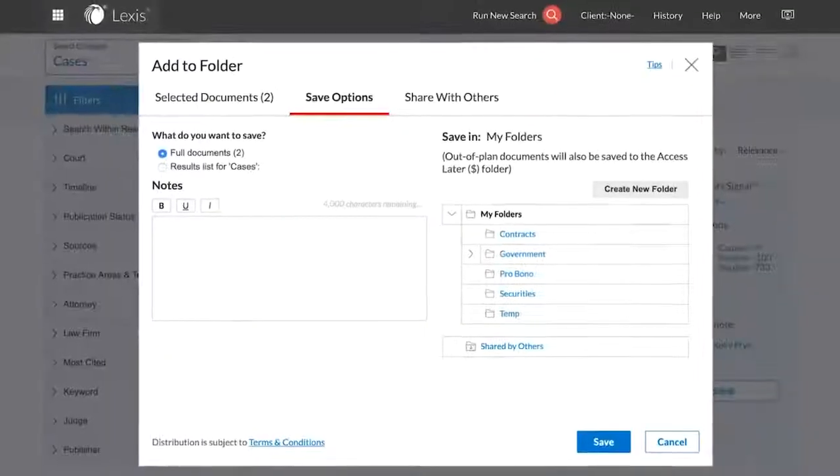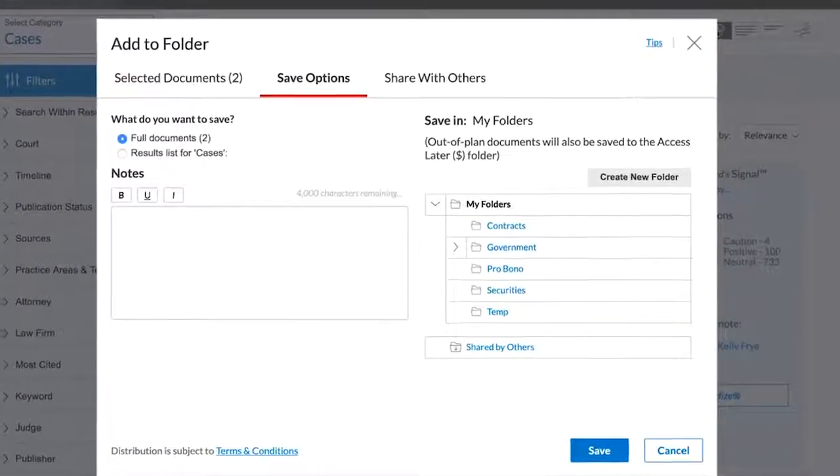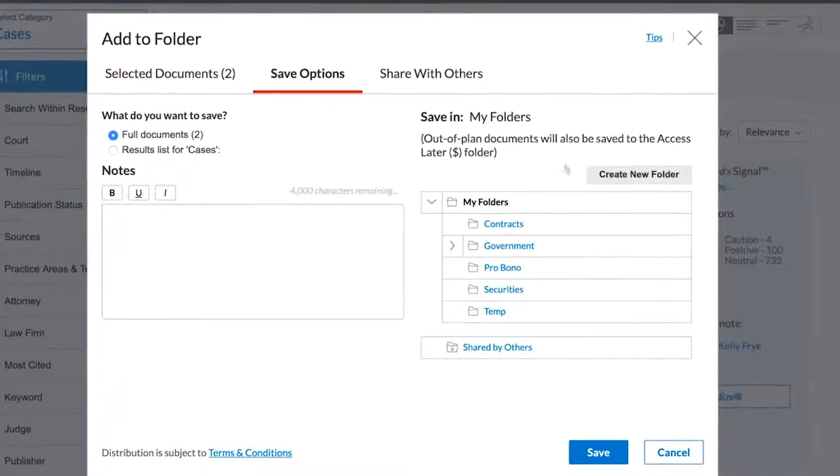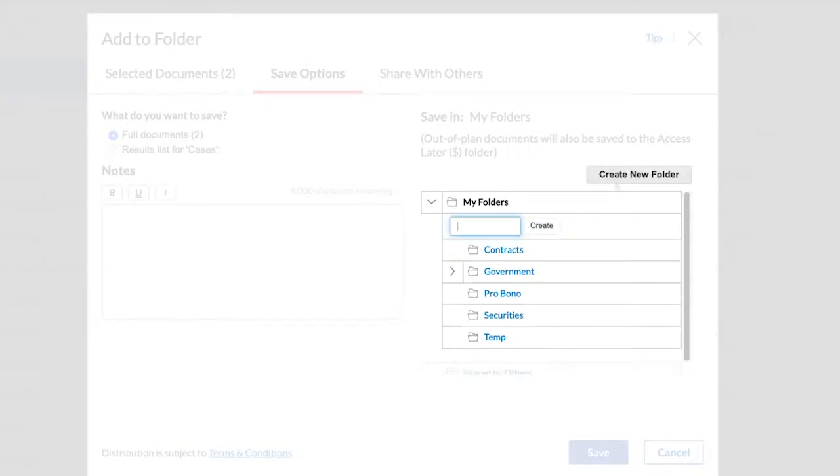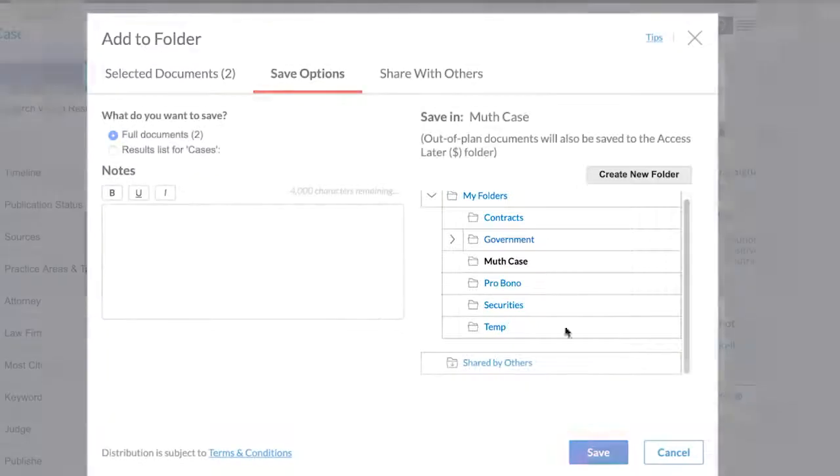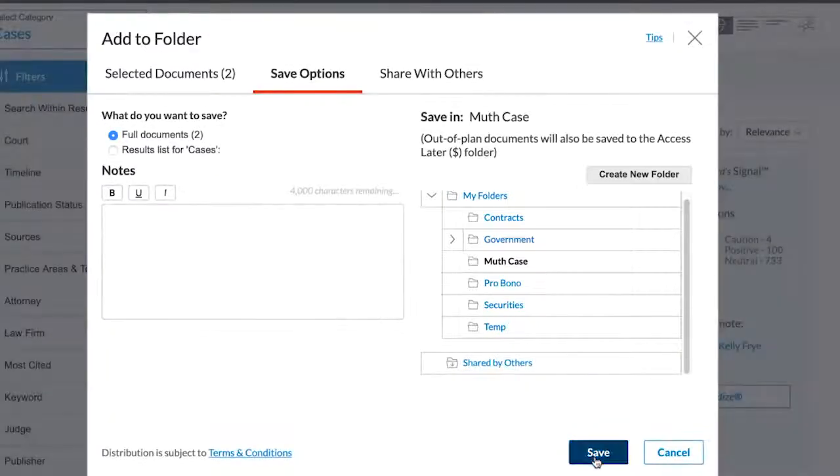To create a new folder for your documents, click on the Create a New Folder button. You will be prompted to name the folder and save.